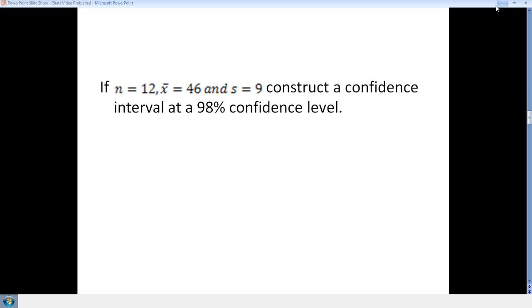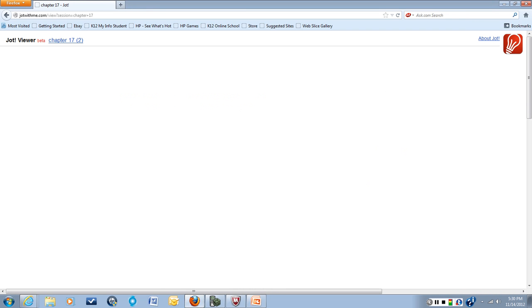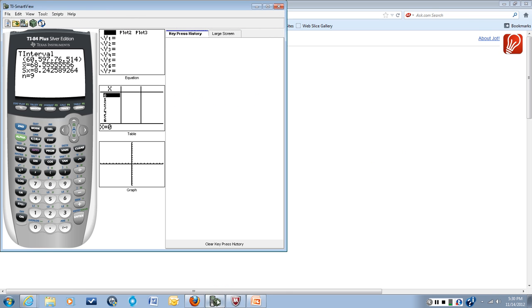So for this we can use our calculator. We can go on to the TI-84, clear everything out.